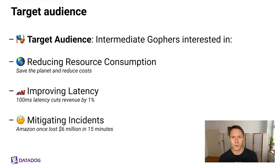The target audience for this presentation are intermediate Gophers who are interested in reducing resource consumption, improving latency, or mitigating incidents afflicting their Go applications.